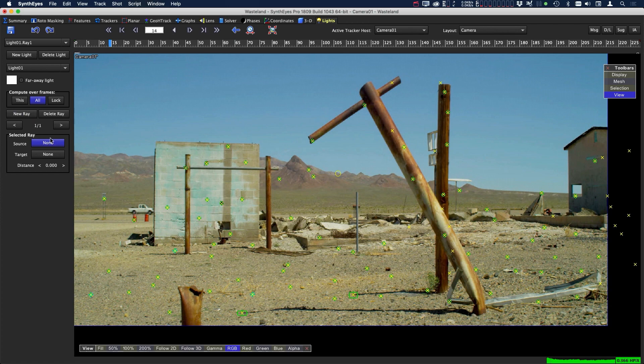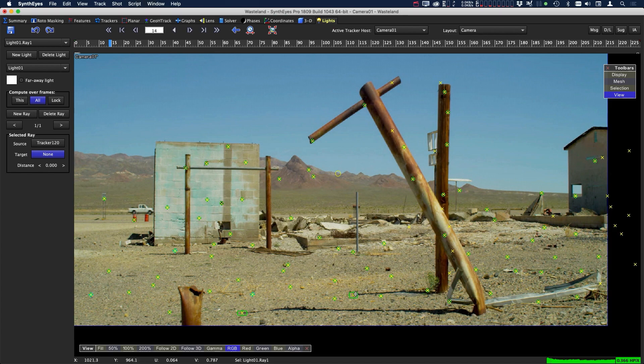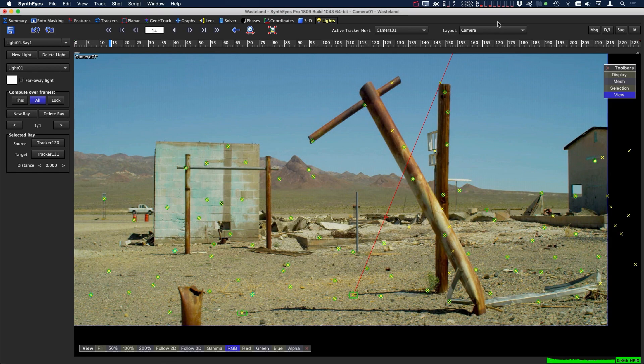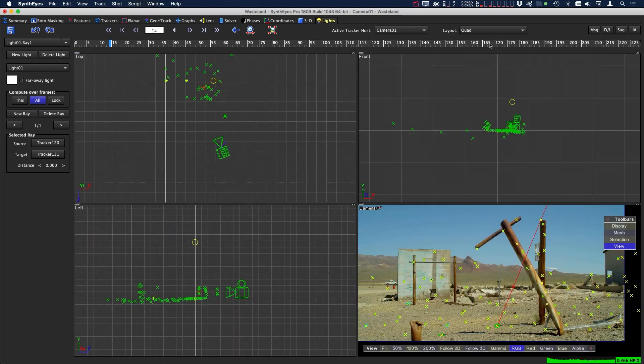Once we click on new ray, you can see that the source button here is highlighted. The source is the top of the pole, and then we have our target which would be where the shadow is from that position, which is right here. Once we do that, you can see we have a line show up with the direction of the light. If we come over to the quad view, you can see here now we have a light in 3D space.